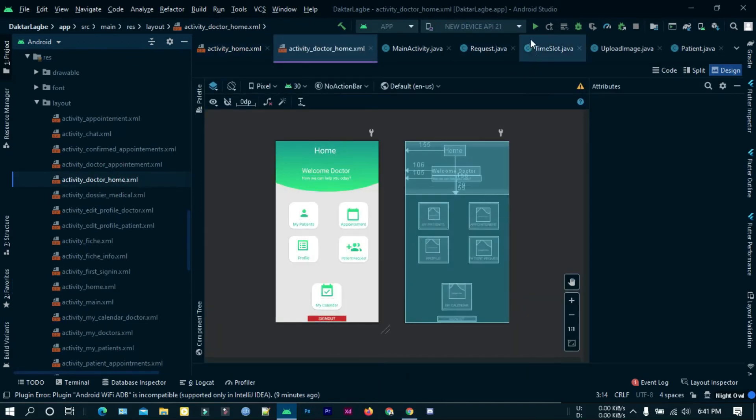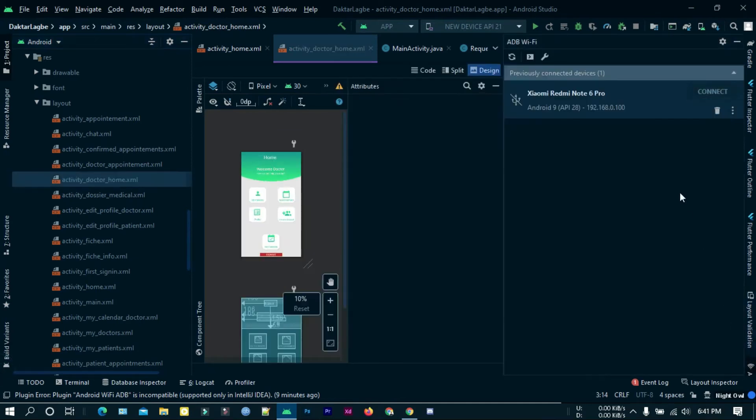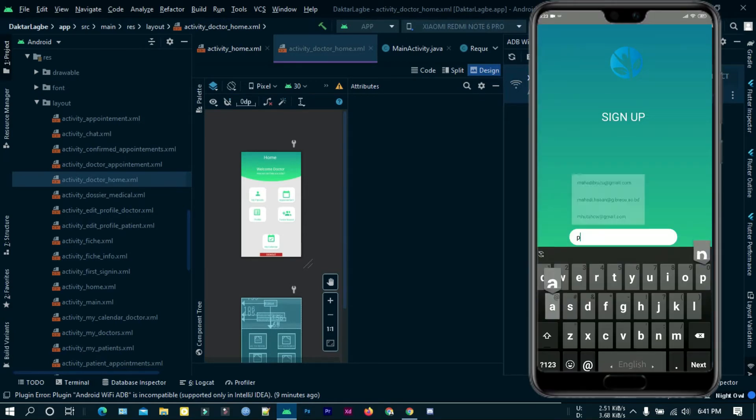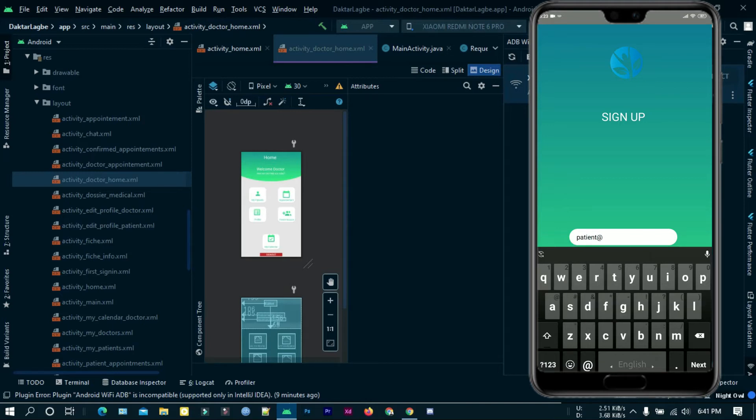Let's run this on a physical device. I am signing up as a patient.